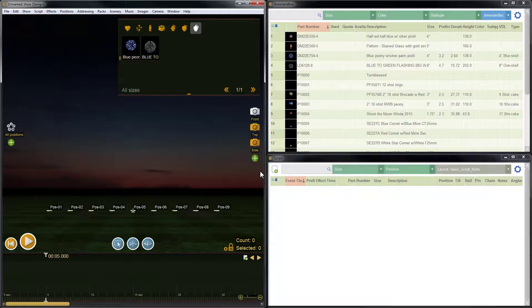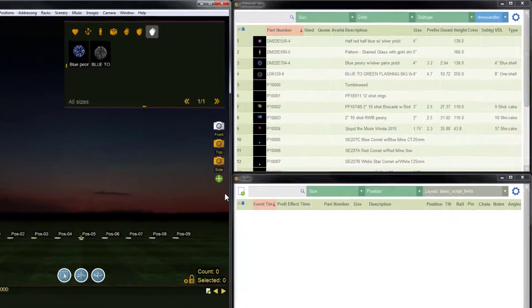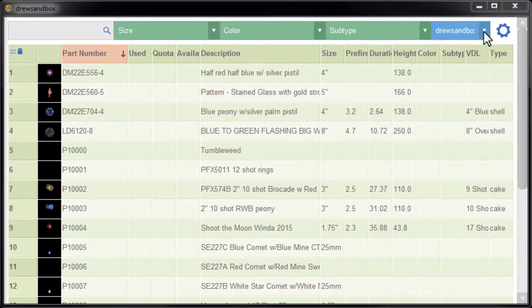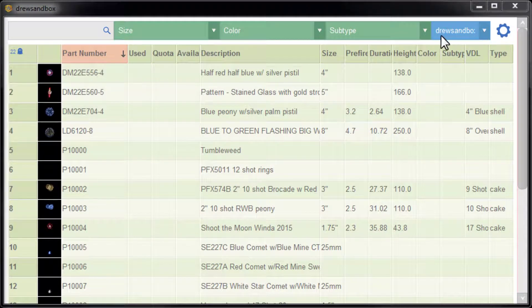After synchronization, the connected Finale Inventory will be available to select from the blue dropdown list in the Effects window.